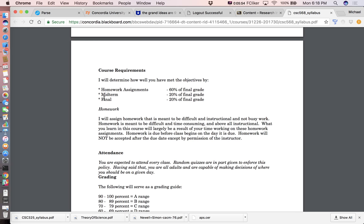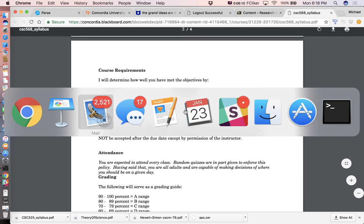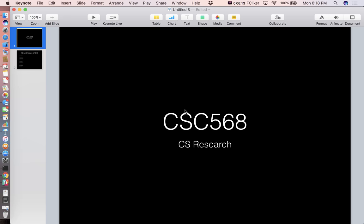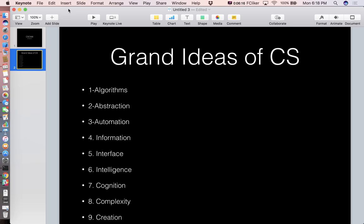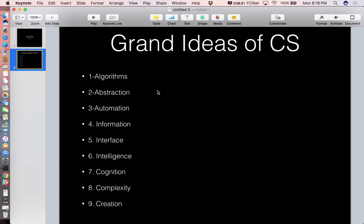The exams will be like that — showing that you understand how to read a research paper and actually get knowledge out of it. Most of your grade will be the homework assignments, and then 20% midterm and final. Dr. LaFleur focuses on this idea of the grand ideas of computer science.